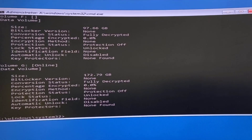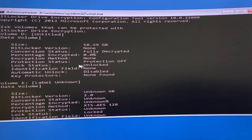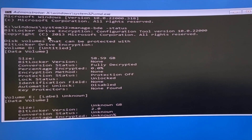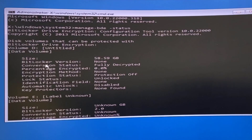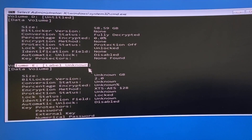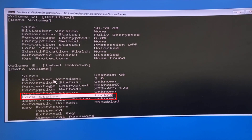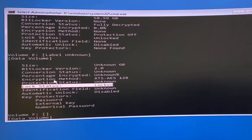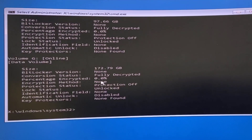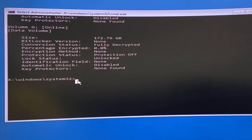It will show all drives and which ones are BitLocker-protected. I have a lot of drives. C drive and D drive are not BitLocked — BitLocker shows as 'None' or 'Unlocked' for those. But my E drive is locked with BitLocker. In your case, it might be your C, D, or E drive — check which one shows as locked.